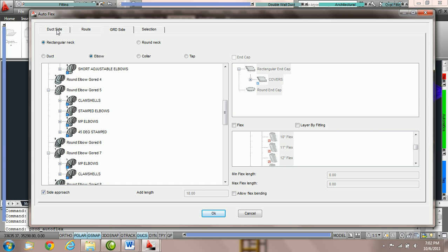The duct side parameters choose the tap at the beginning of the route. The route parameters choose the fittings we're going to use to cover the distance between the tap and the grill. And then once we have that duct sitting there in free space, PractiCat needs to decide how we're going to connect the duct line down to the grill.